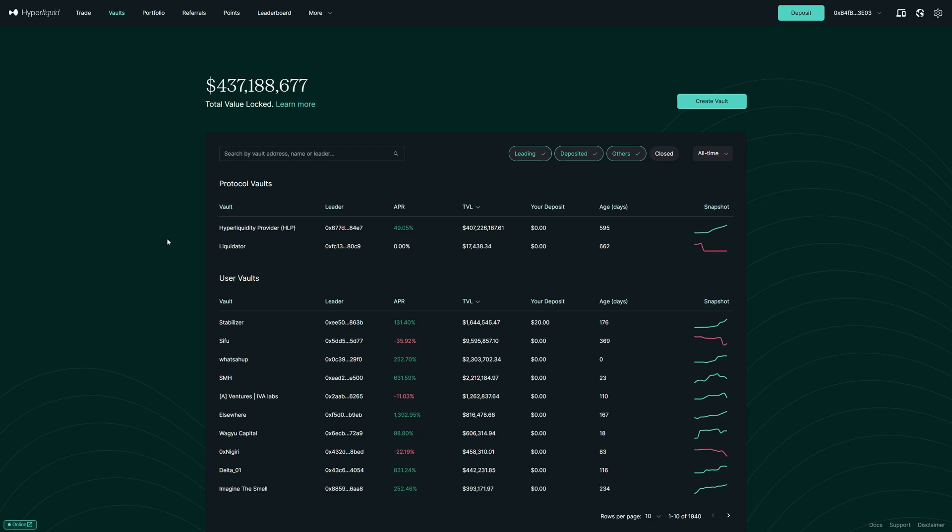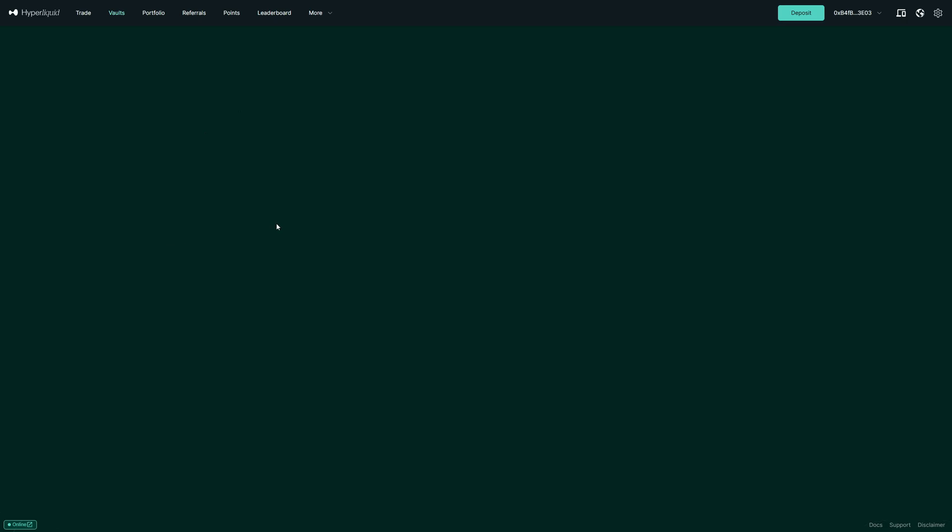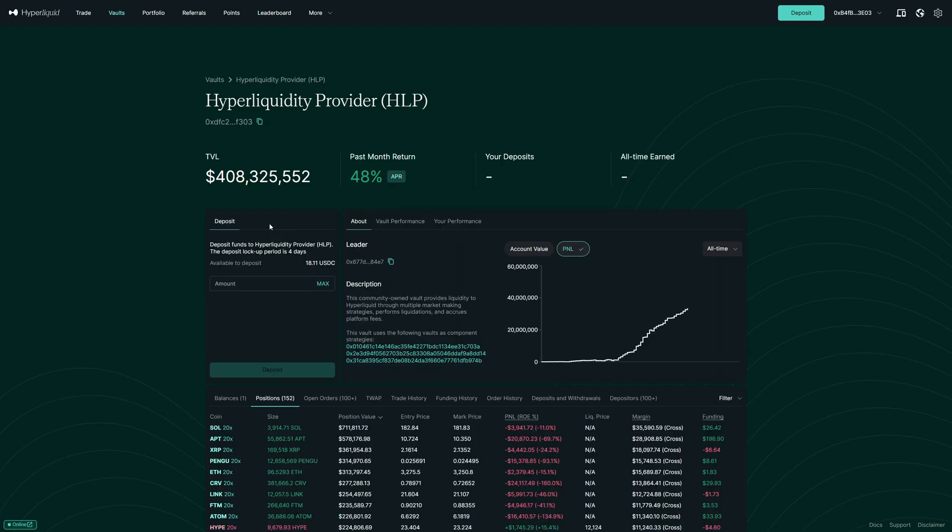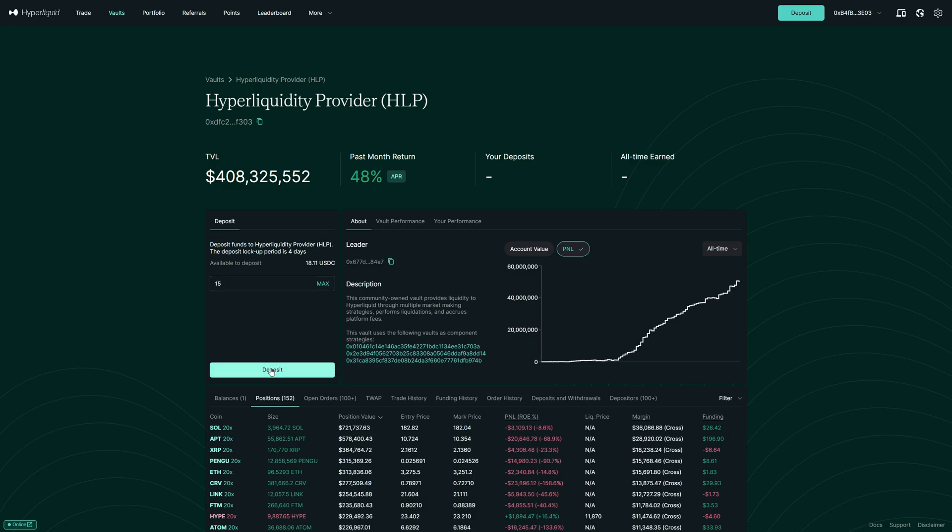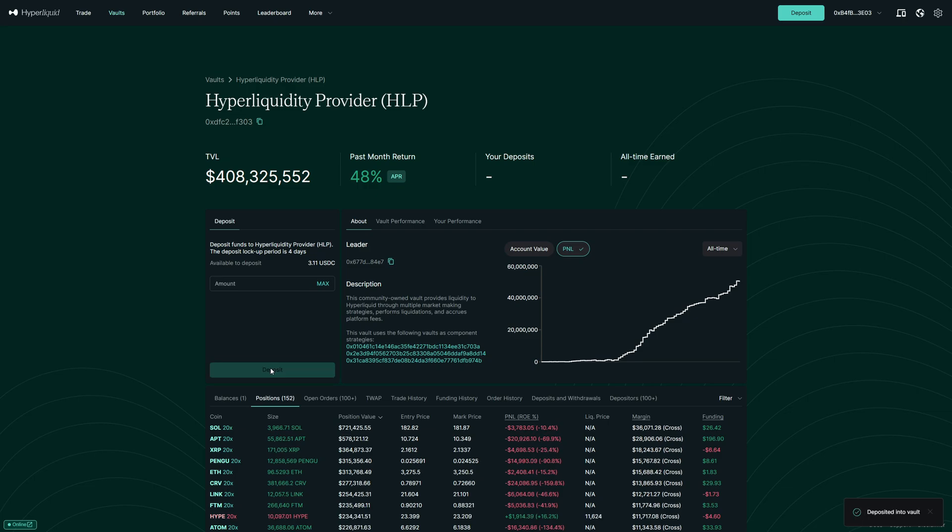Additionally, let's also look at the Hyperliquid vault, the HLP, which is directly a market-making system from Hyperliquid. And we can see this is a really steady equity curve too. So let's also now put in some funds into this vault. Let's put $15 USDC here, deposit. And now we have successfully initiated two copy trades on Hyperliquid with their vault functionality.